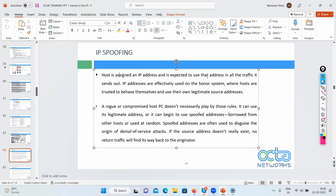My job is to protect against and mitigate this attack. A host is assigned an IP address and is expected to use that address for all traffic, but a rogue or compromised host can begin to use a spoofed address instead.